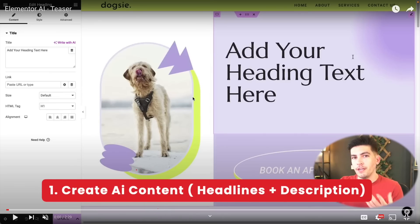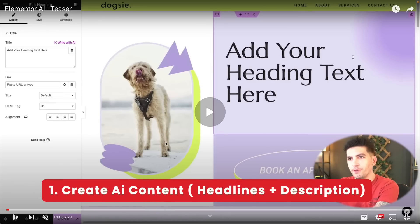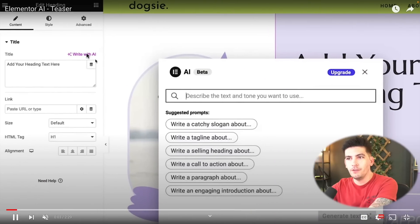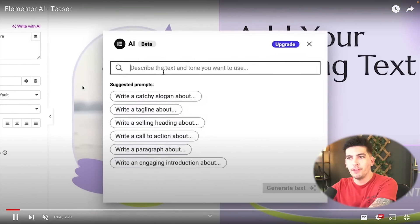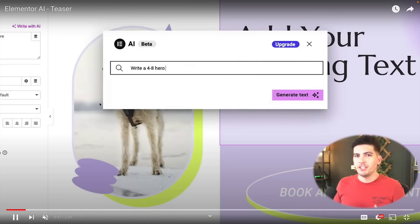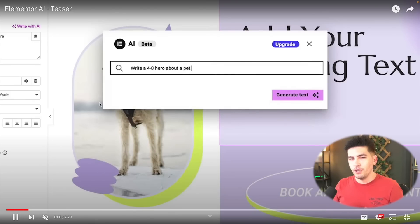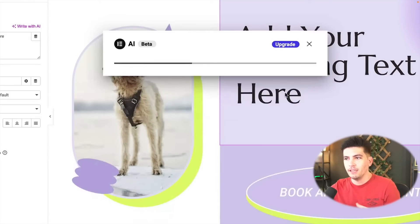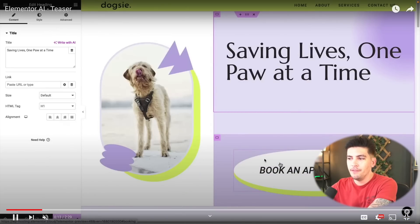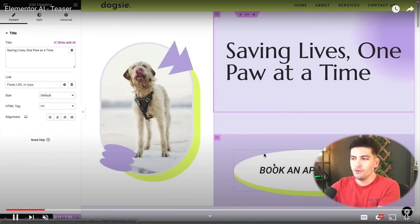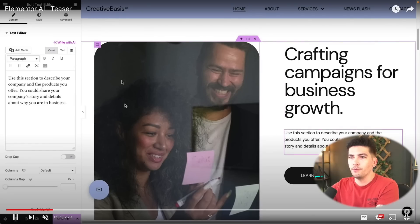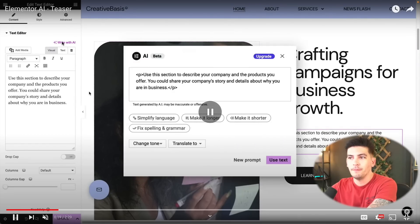The first one is creating content. Here you can see that we are using the builder and you can use the Write with AI to help you create prompts. This is very similar to ChatGPT where you can use this to create prompts to get a little bit more ideas for what to put on your website. And then you can add it in there, which is pretty cool. And you can go through the rest of your website and just get some recommendations.